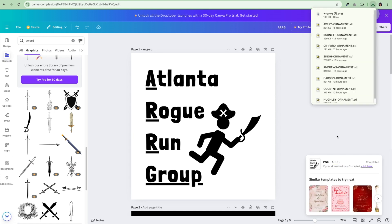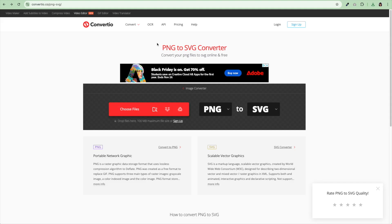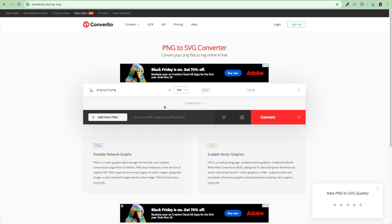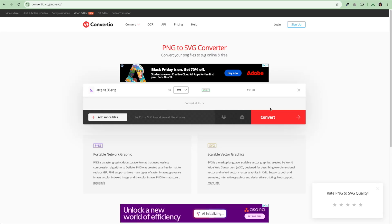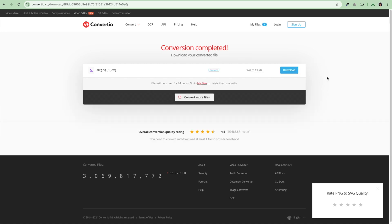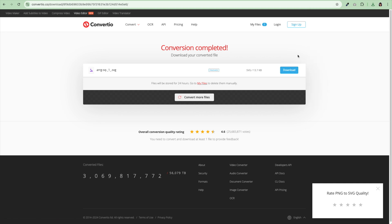I can't use a PNG file on Tinkercad. I'm going to do a PNG to SVG converter. I will link to this below, Convertio. This is a free service here. I'm going to take the file I just finished downloading from Canva. I'm going to drag and drop it here. Now I've got my PNG file and I'm going to hit convert. I'm going to convert it to an SVG file. I finished converting it to an SVG file. I'm going to hit download.